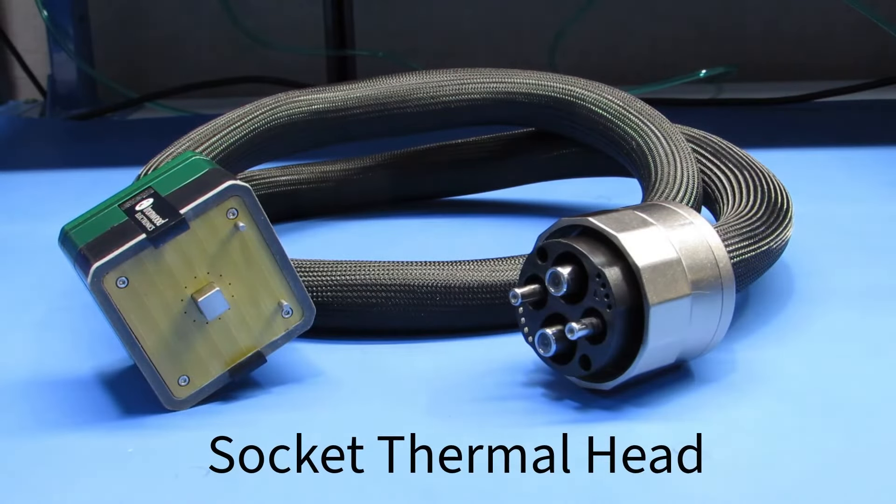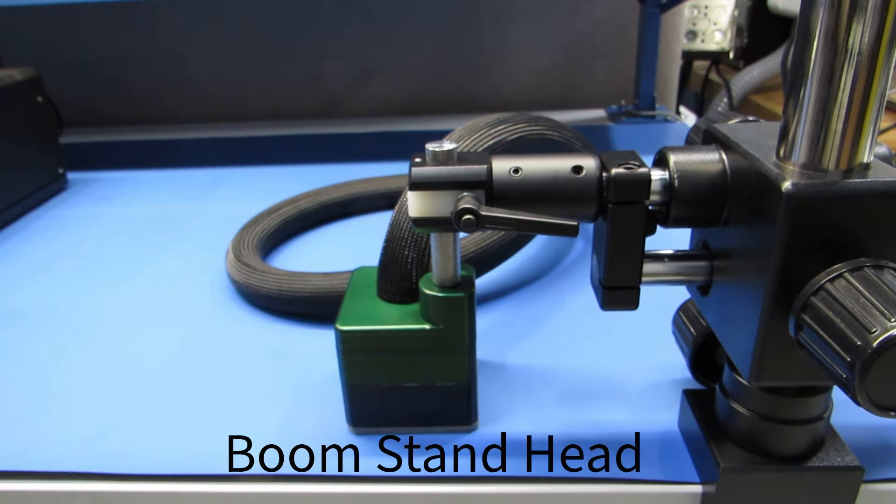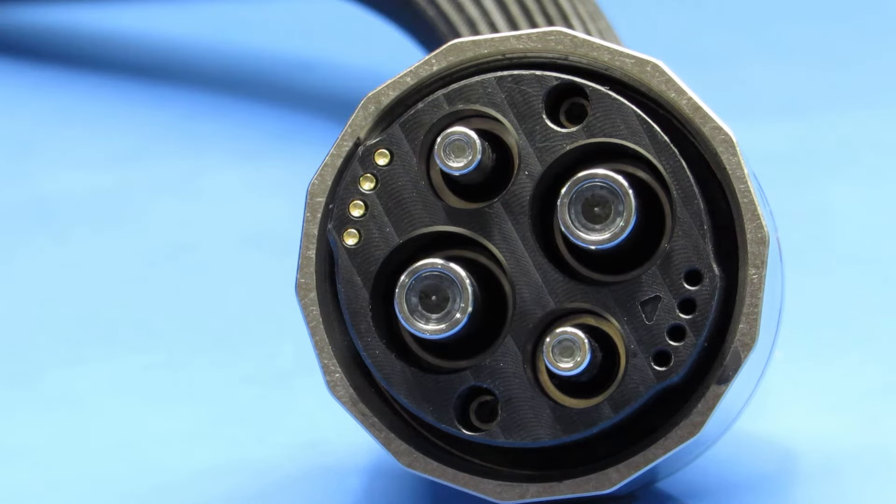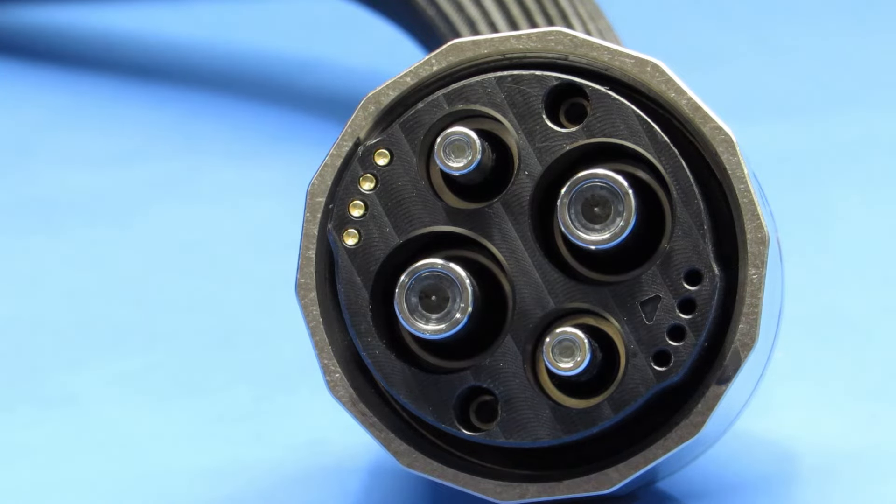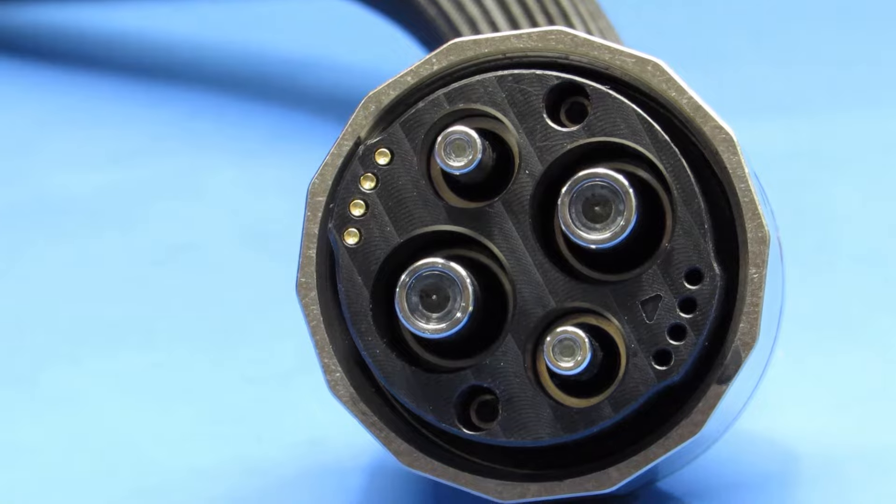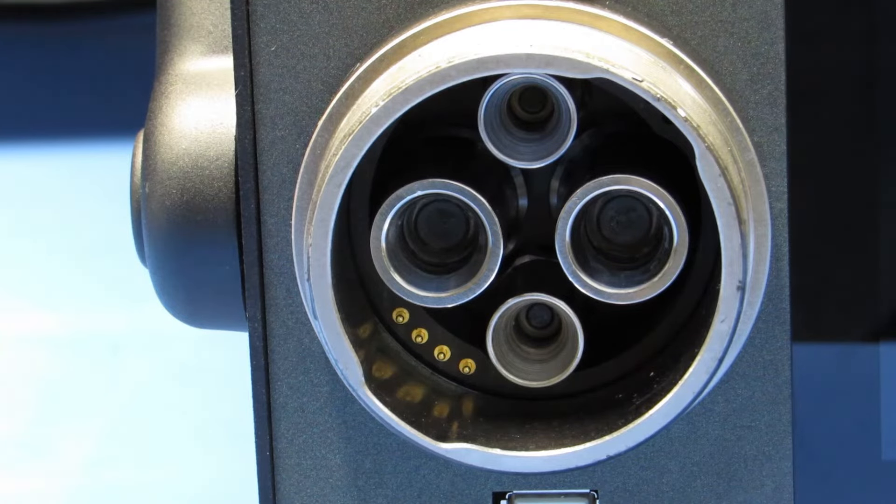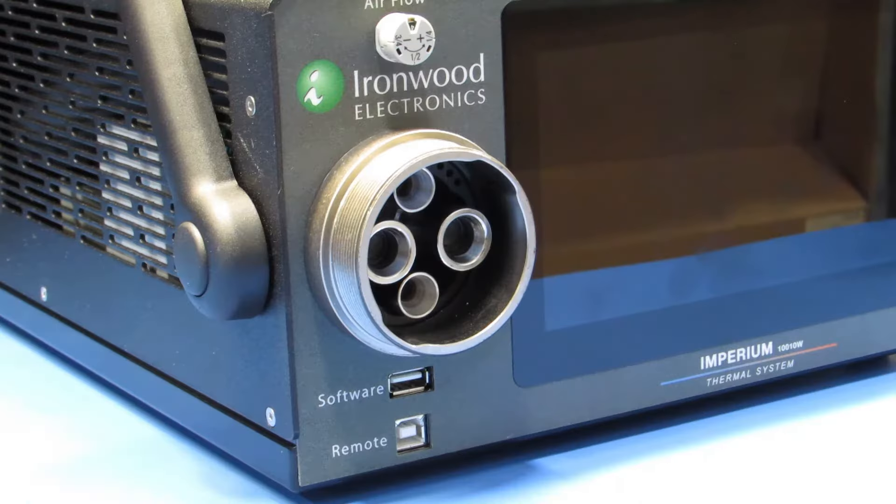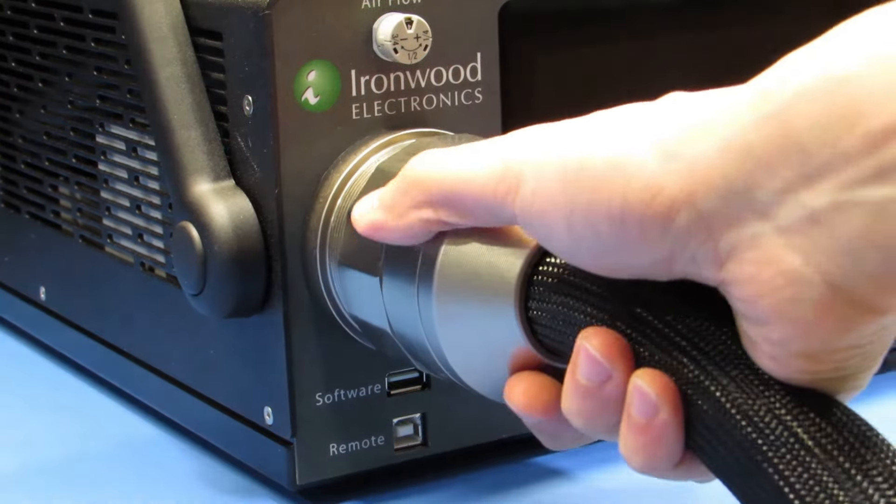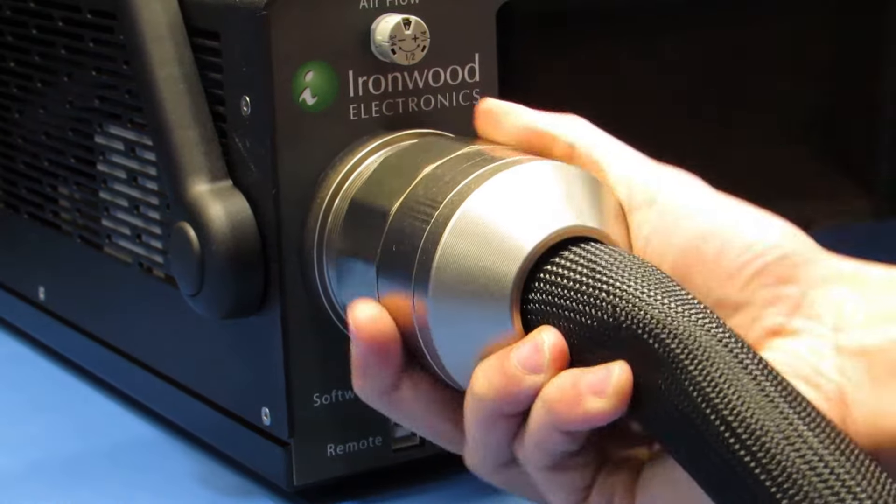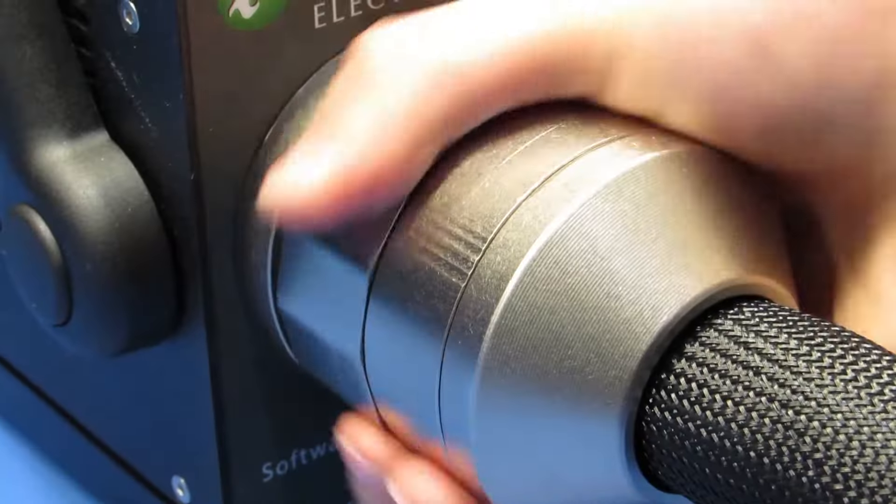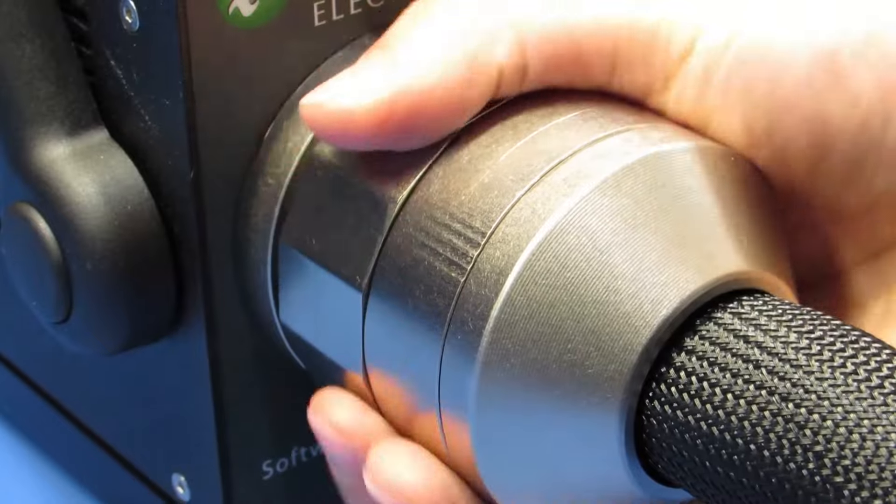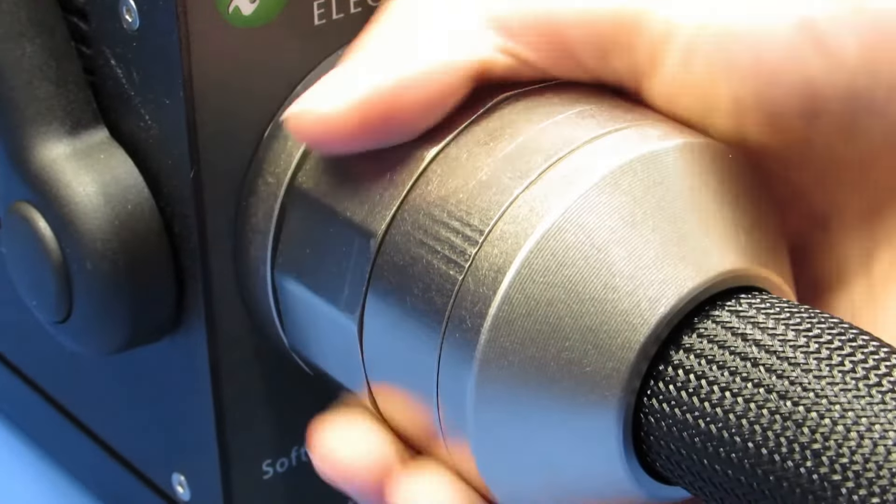Connect the thermal head connection with the appropriate thermal head for your socket or application. This connection is keyed to only go on one way. The four gold contacts on the male and female will be aligned. Slight pressure is needed to start the thread. Screw down the thermal head coupling nut until it comes to a stop. Do not over-tighten this connection.